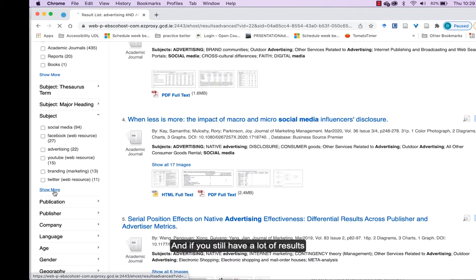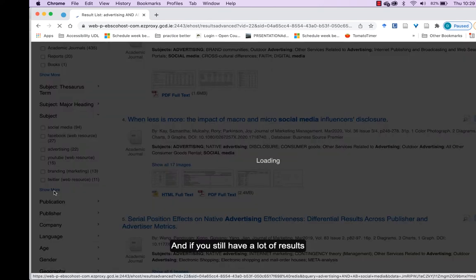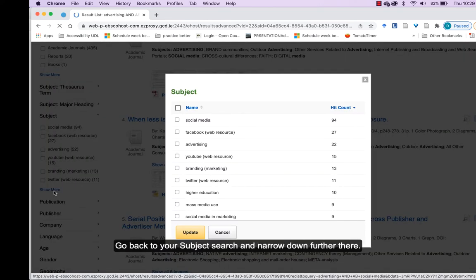And if you still have a lot of results, go back to your subject search and narrow further down there.